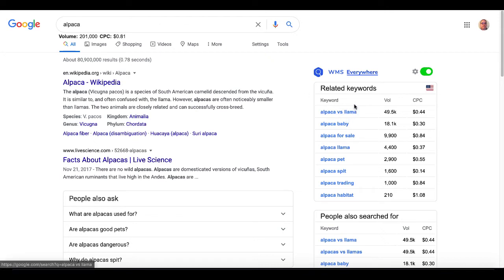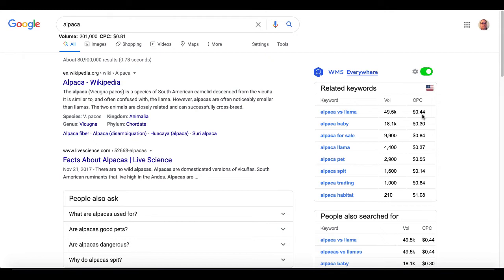Down here, you can see related keywords, alpaca versus llama with volume, CPC. So this is basing this information on and giving you information about cost per click based on if you were paying to get your article in front of people as a paid ad. Of course, it's all good, relevant information. It just depends on what you're trying to get out of your free keyword tool, your free keyword Chrome extension.